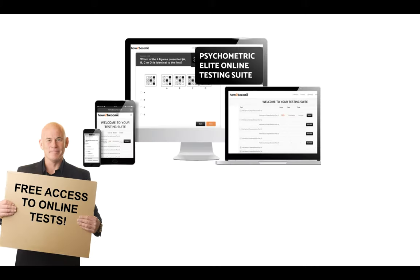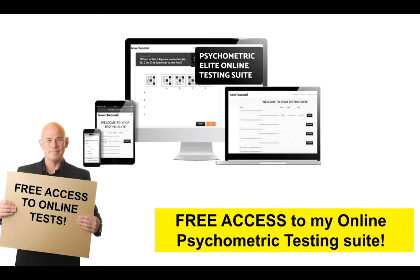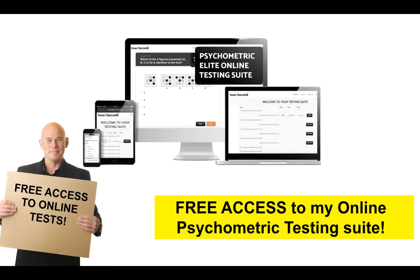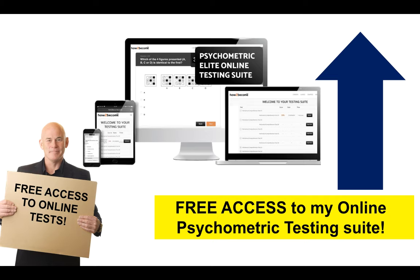If you would like more inductive and psychometric testing questions and answers for free, please click the link in the top right-hand corner or go to my website, mypsychometrictest.com, where you can get free access. You can try these psychometric tests under timed conditions on your phone, your laptop, your iPad — whatever it is you use — it's compatible with full explanations. Hope you've enjoyed that. Don't forget to get access to that testing suite, and I look forward to teaching you next time through the CareerVid channel. Thank you very much for watching.